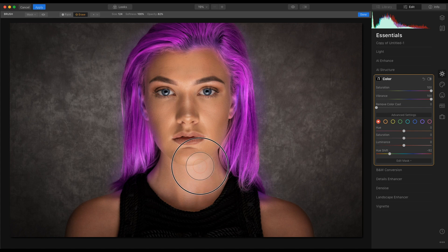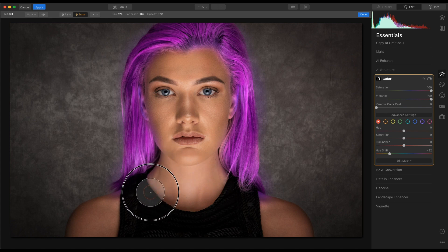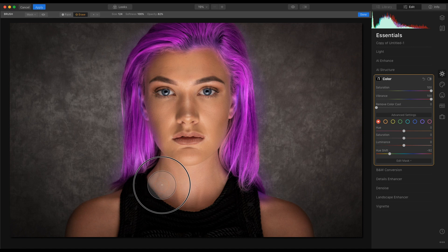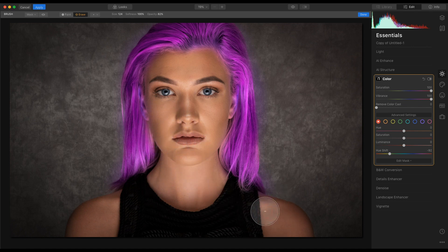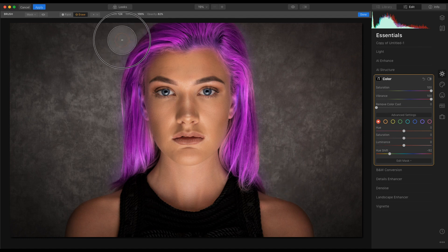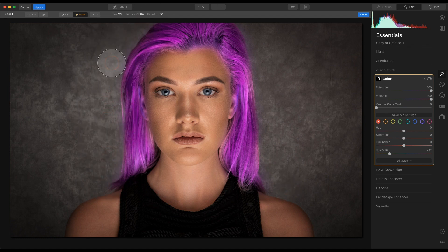All the way around, just to remove any colour from it. When you're doing this, it would be a good idea to take your time a little more.